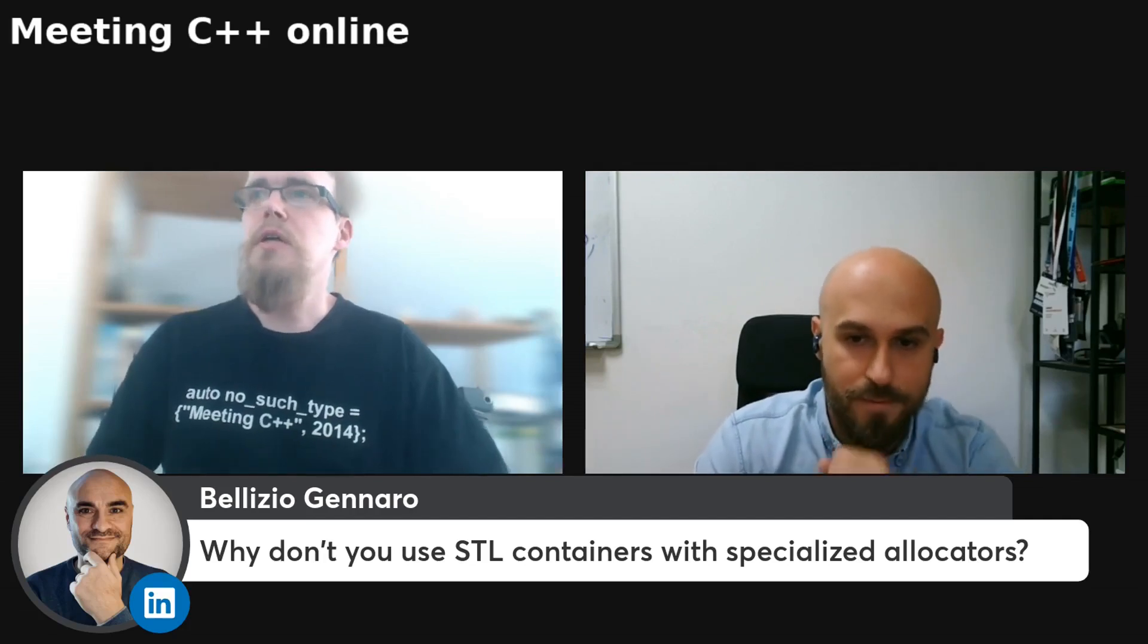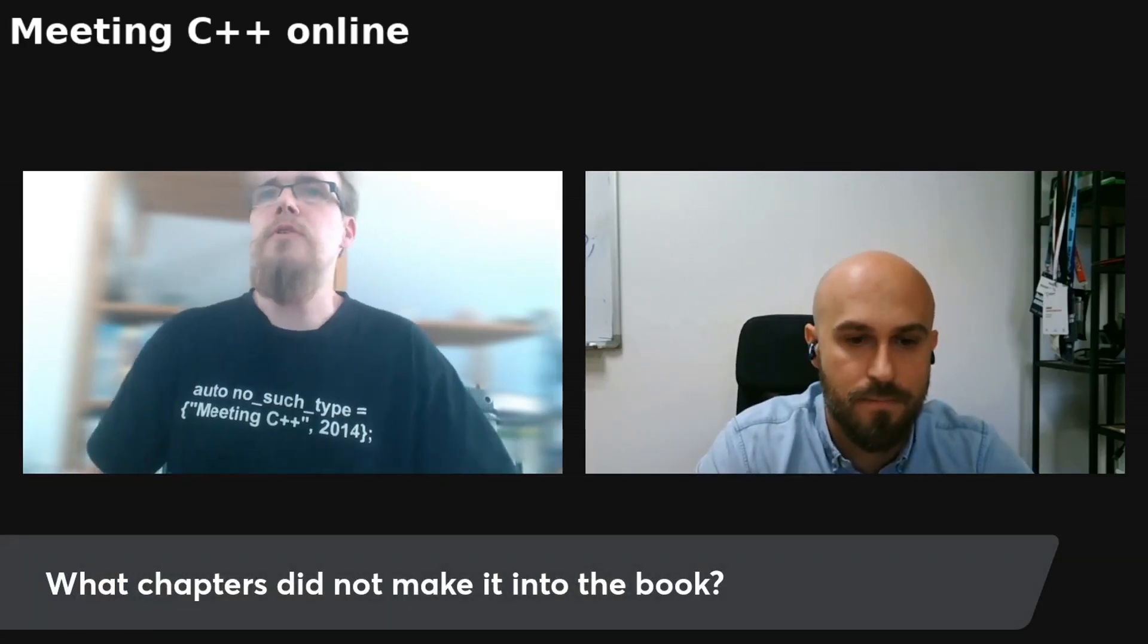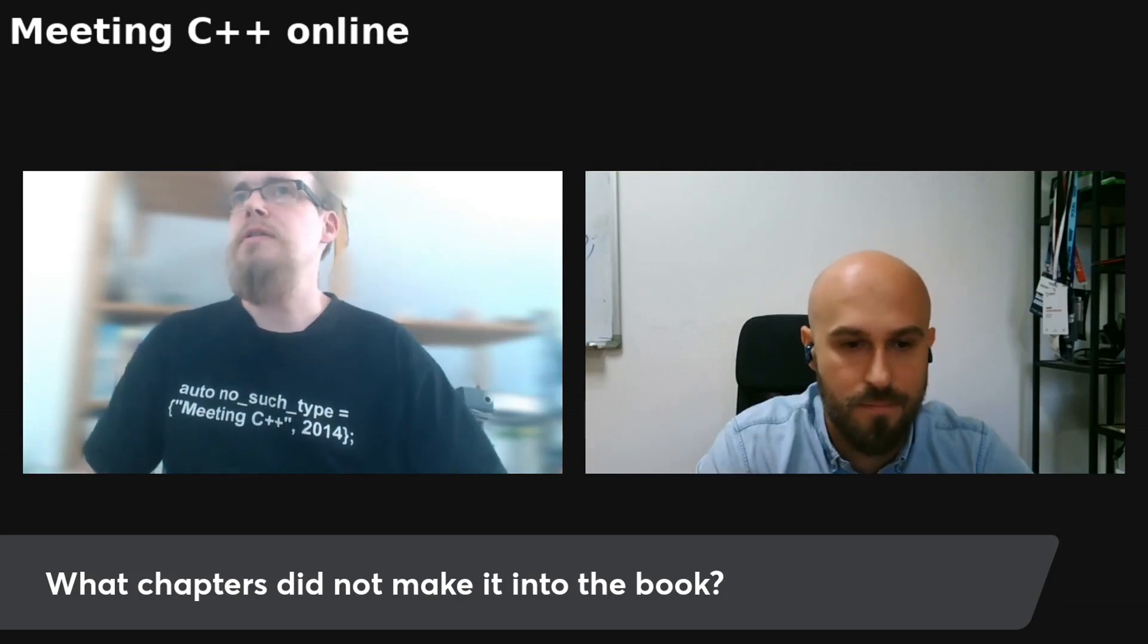Which actually brings me to a question like, you know, you see a lot of chapters in the book, but what topics didn't make it?